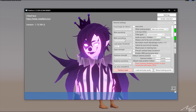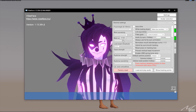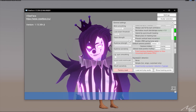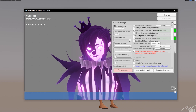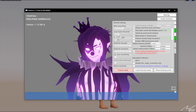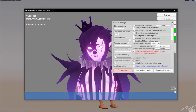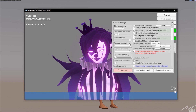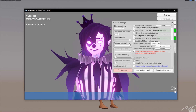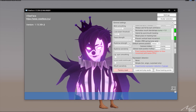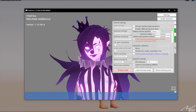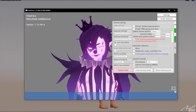Blink smoothness: kind of in the middle. Look down threshold — not sure what that is. Gaze strength — I think that's how much it looks around. Also it gets kind of angry if you move your eyebrows like that, but it's tracking a bit weird because I have a band-aid on my nose. Eyebrow strength: all the way up.